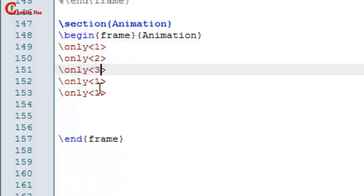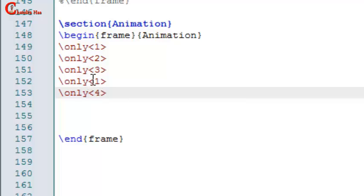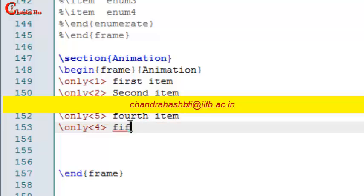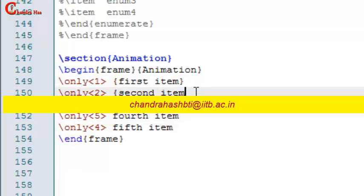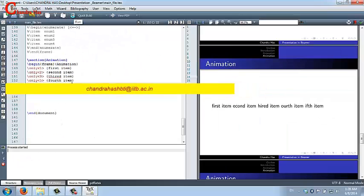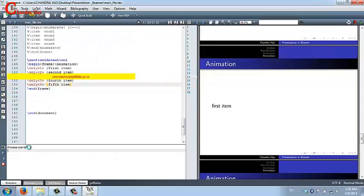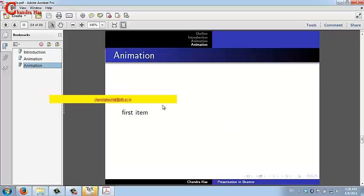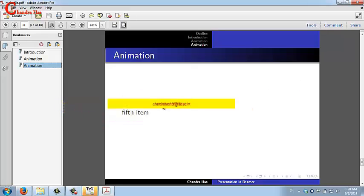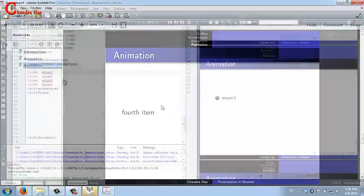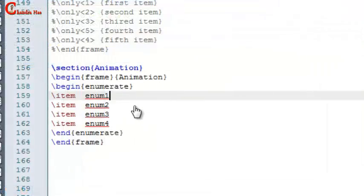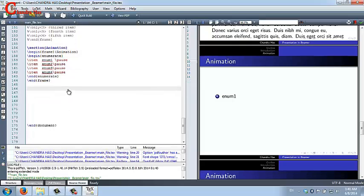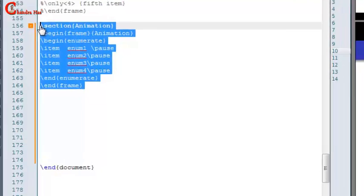You can also change the order — for example, write '4-5' for an item to appear on slides four and five. In the PDF: first item, second, third, then fifth, because we changed the order, then fourth. We can also use the pause command — just write backslash pause. We can also use text formatting commands in the animation.